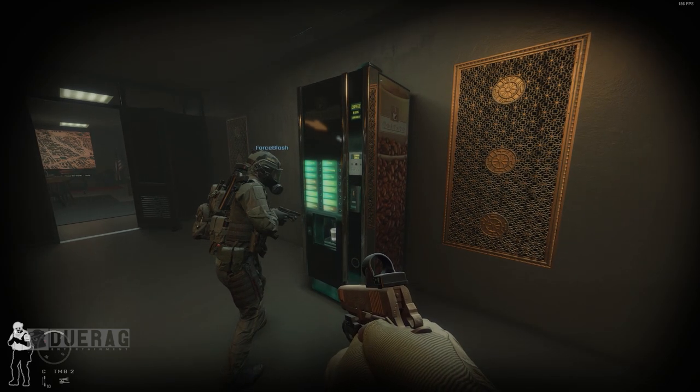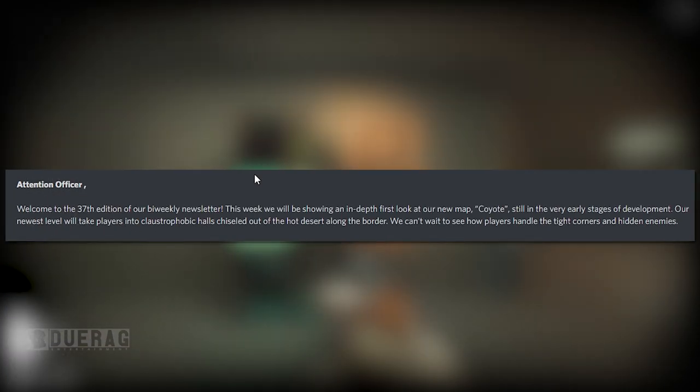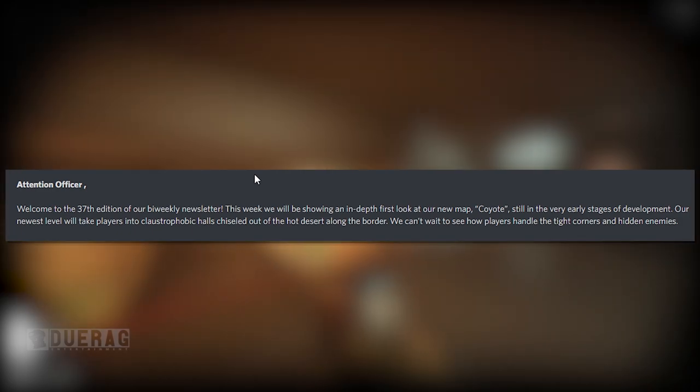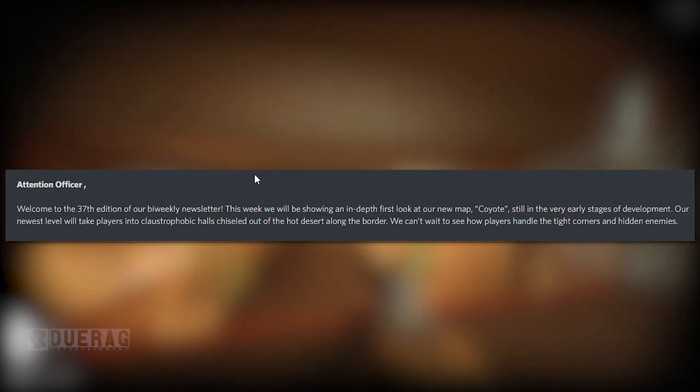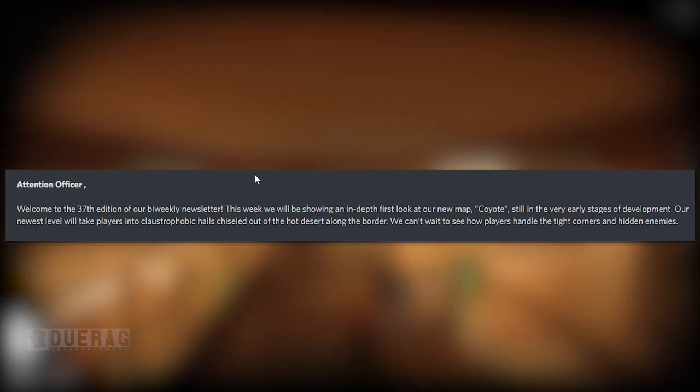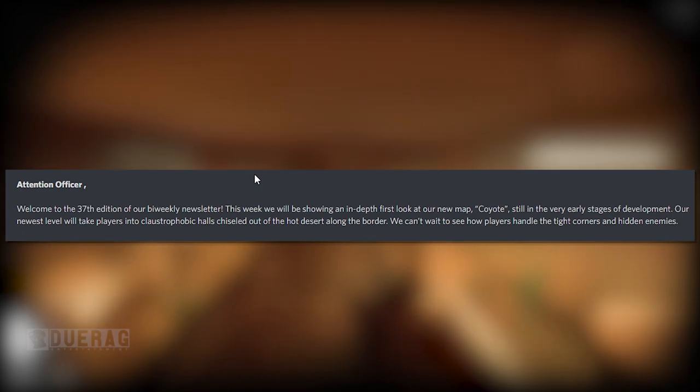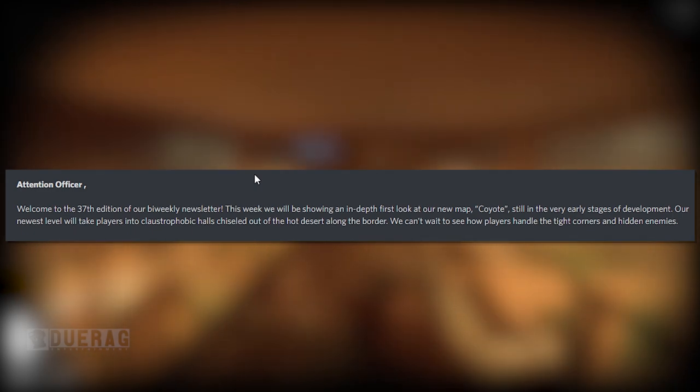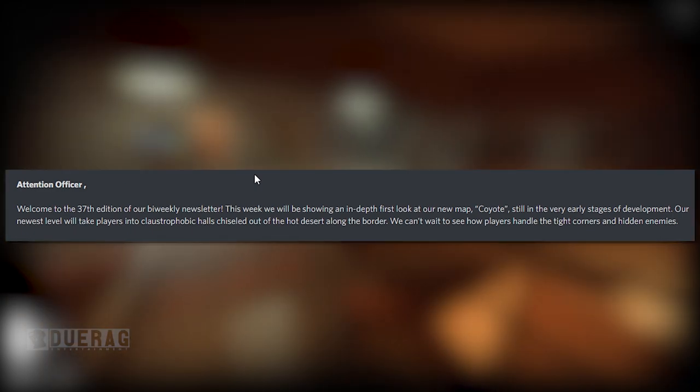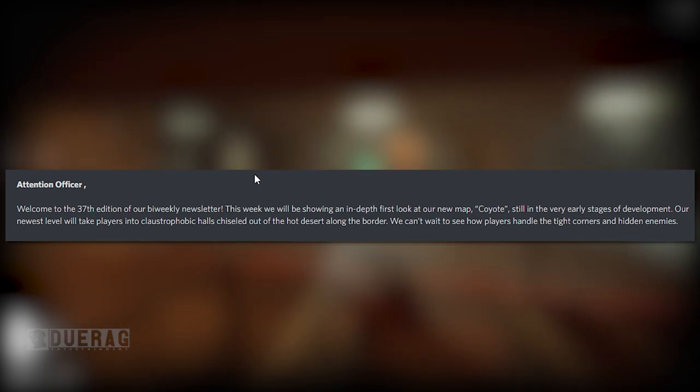Let's go ahead and get into it. It starts off saying Attention Officer, welcome to the 37th edition of our bi-weekly newsletter. This week we'll be showing an in-depth first look at our new map Coyote. Still in the very early stages of development, our newest level will take players into claustrophobic halls chiseled out of the hot desert along the border.